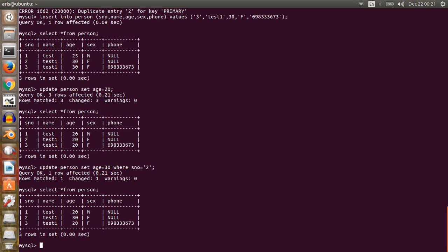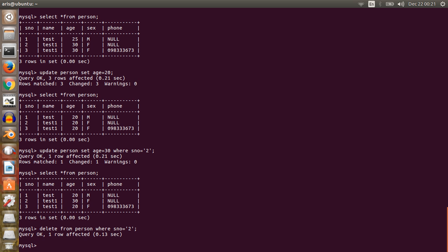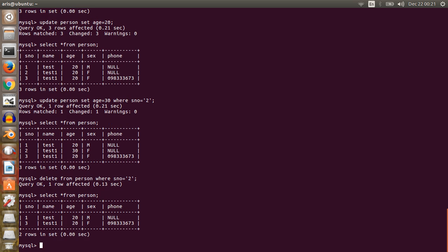Now I want to delete a specific row. Write: DELETE FROM person. But using this command without a WHERE clause will delete all rows from the table. So use the WHERE clause to delete a specific row — for example, DELETE FROM person WHERE sn = 2. This deletes only the matching row.